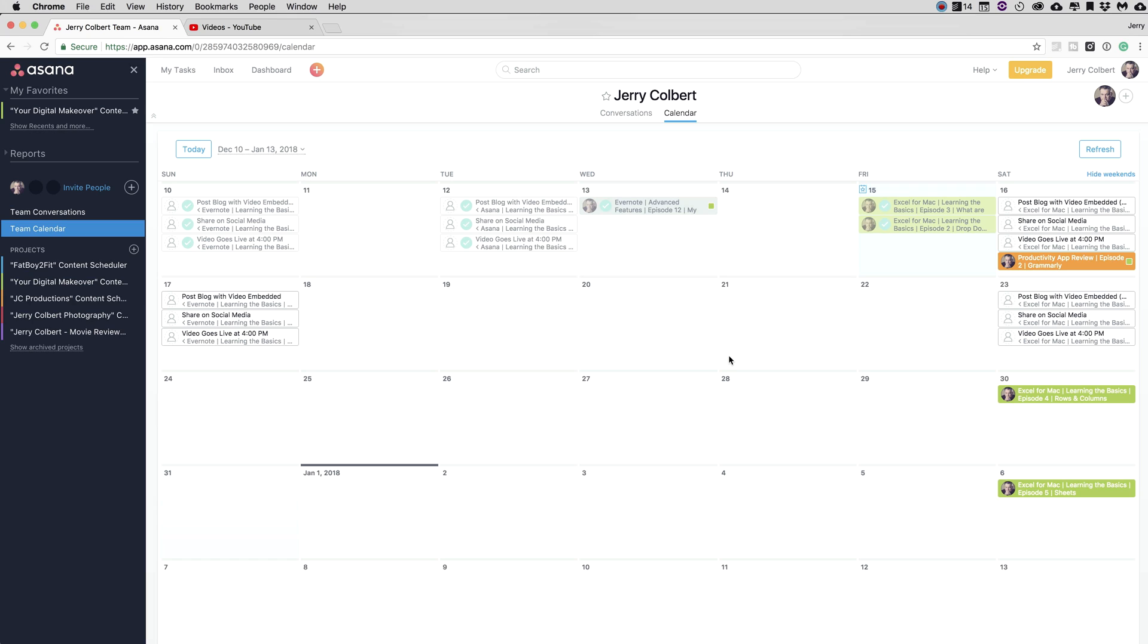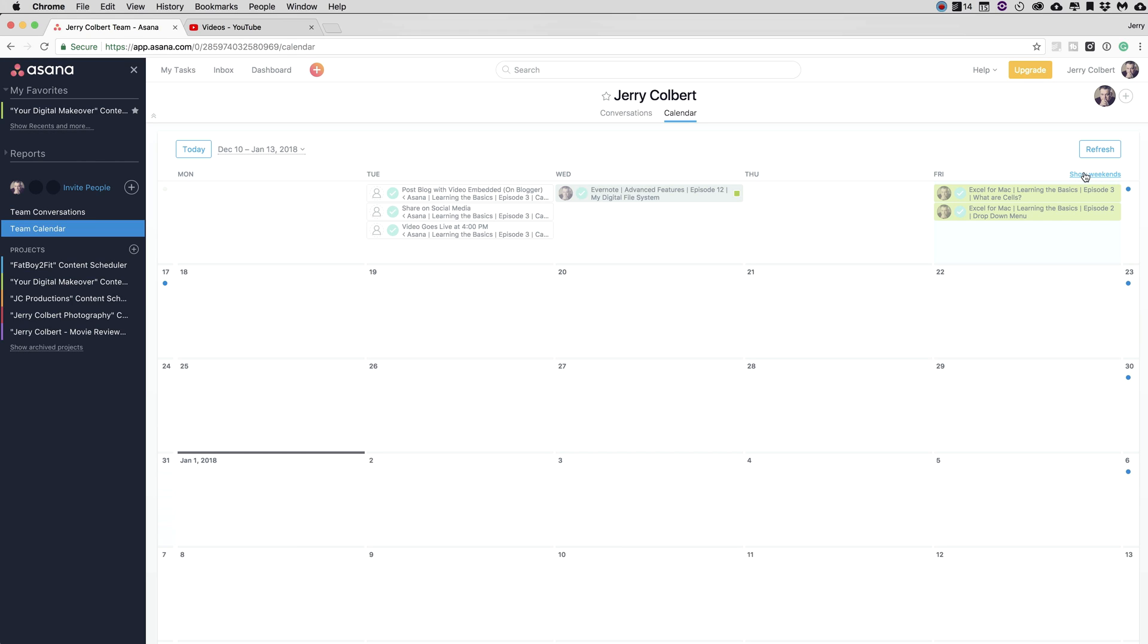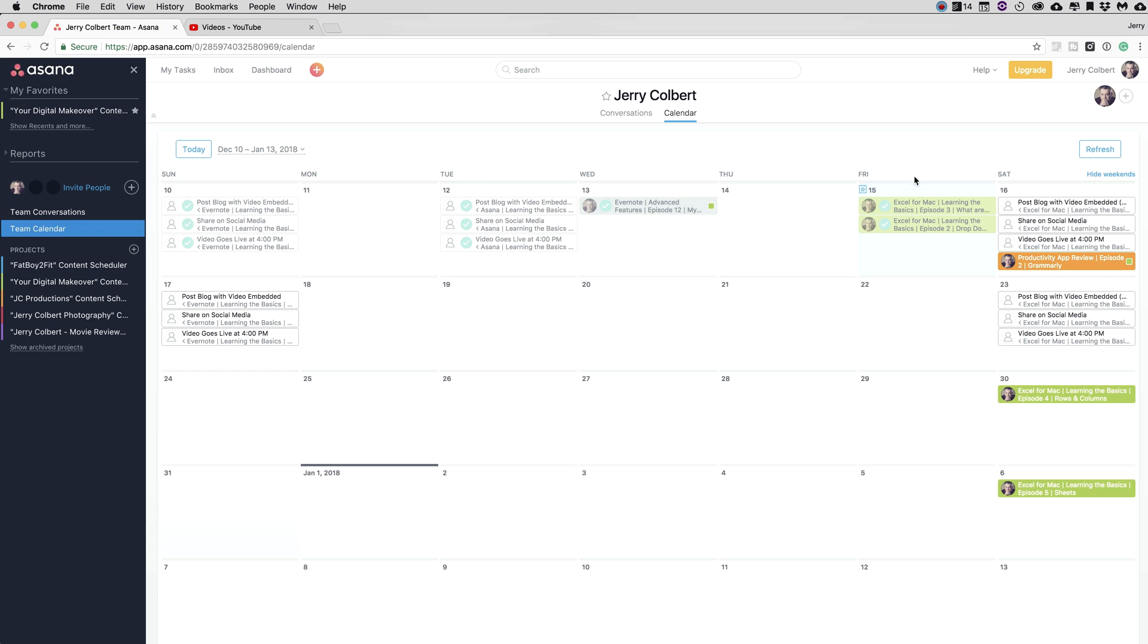And so that's basically what I wanted to show you with this team calendar view here. Now just an FYI, for those of you who wind up utilizing Asana for this, when you go into your calendar view, it will show you a Monday through Friday view. That did confuse me at one point in time. But there is a show weekends link over here, and if you click on that, it will expand it to a seven-day view across from Sunday to Saturday.